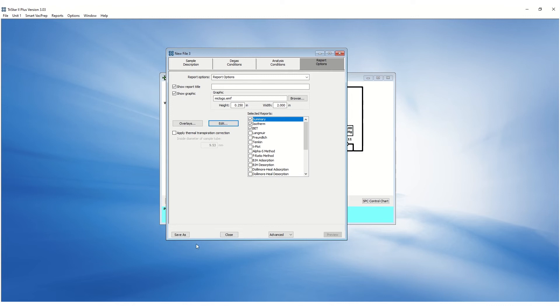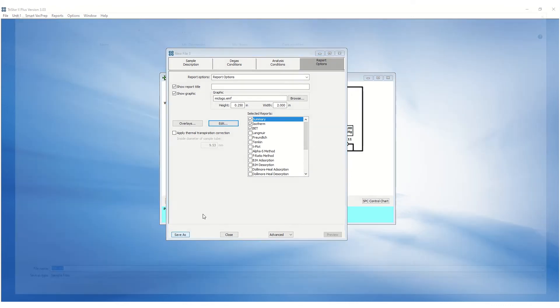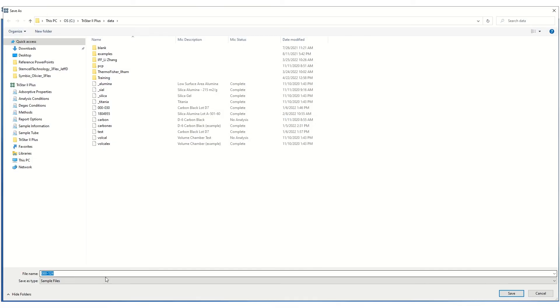After creating a sample file, click Save As, enter the desired name and save.